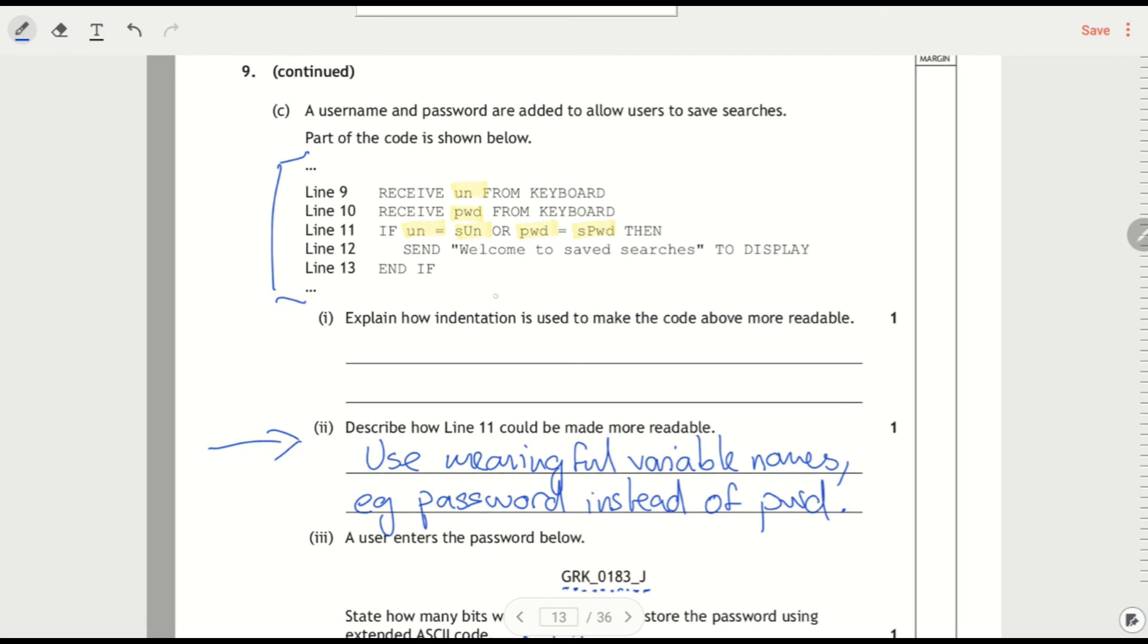Explain how indentation's used to make this more readable. So where is the indentation? So there's indentation on line 12 and that clearly shows that that line is inside the if statement.